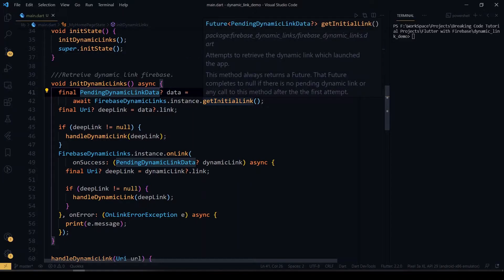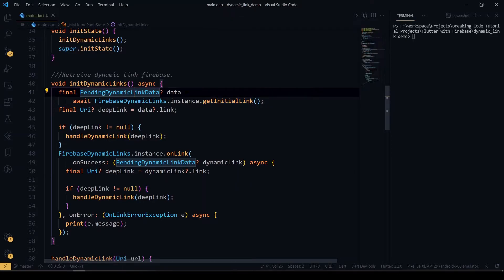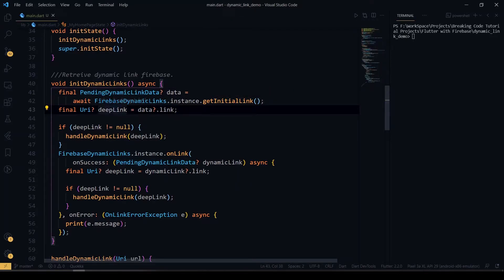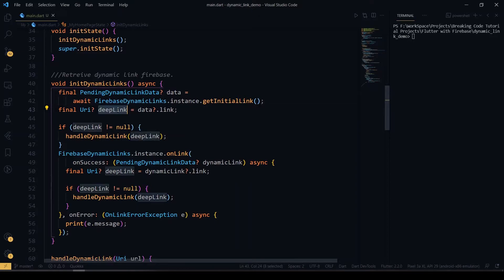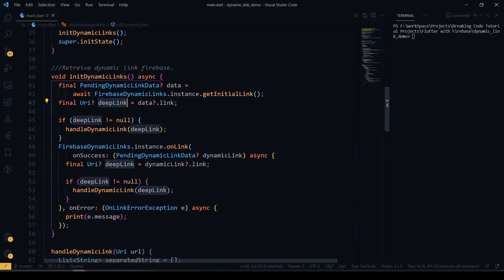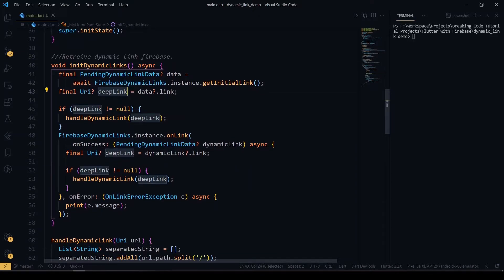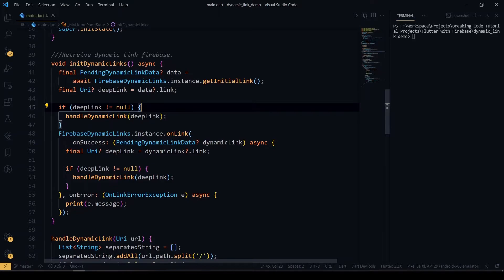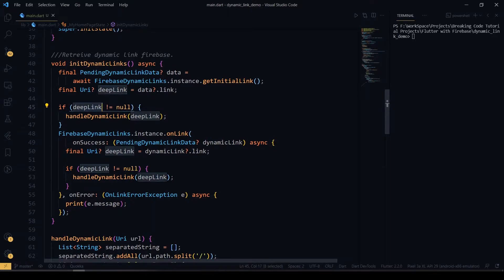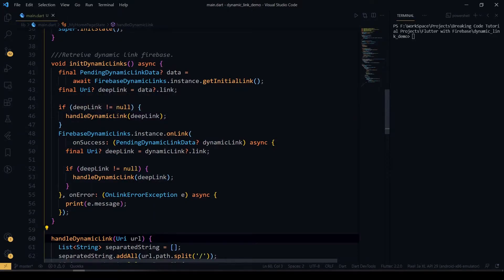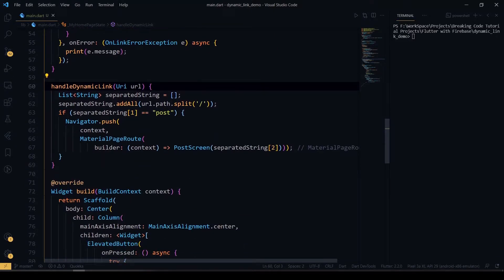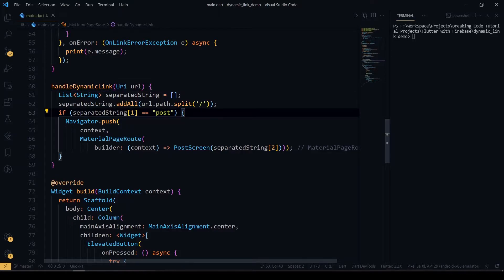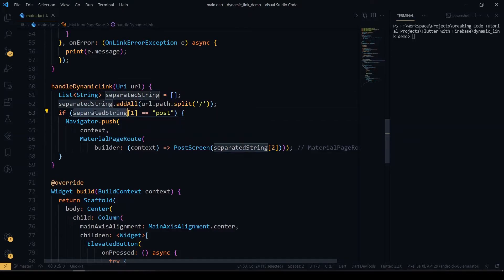After that, we'll be passing the link with our URI, so then we'll be able to split the URL and decode the data that is coming from our URL. For that, I have used URI here. Once we get the deep link, I will be calling the function called handle dynamic link. Here we'll be handling our data. If you want to navigate to a particular screen, you can just use those things here.